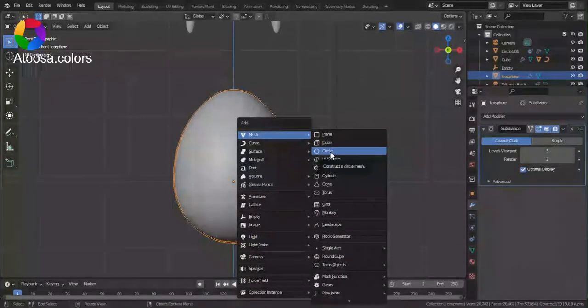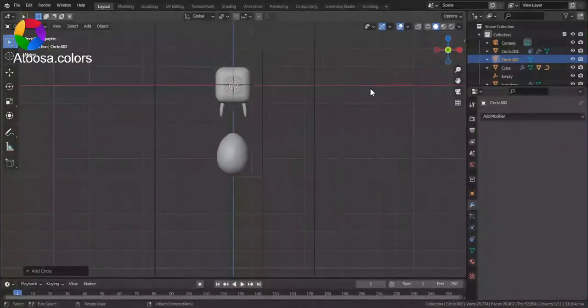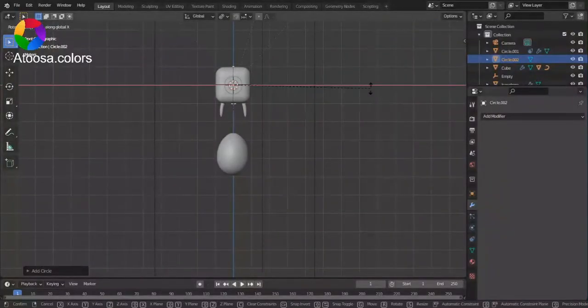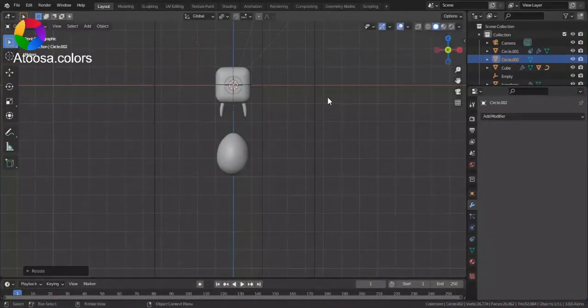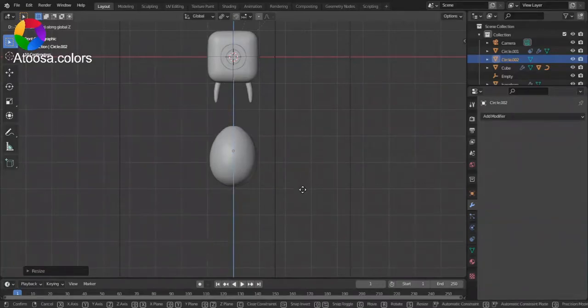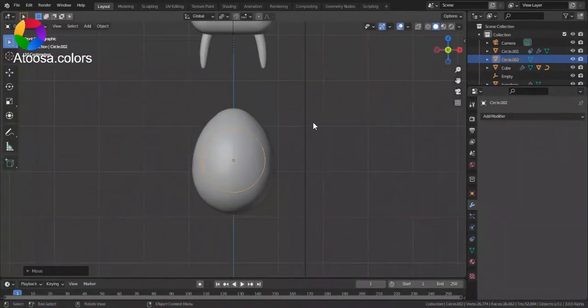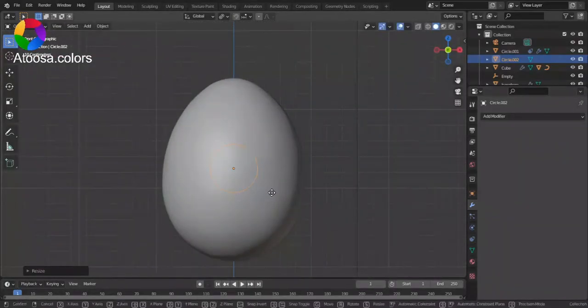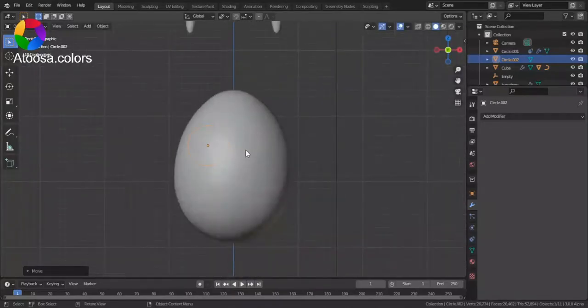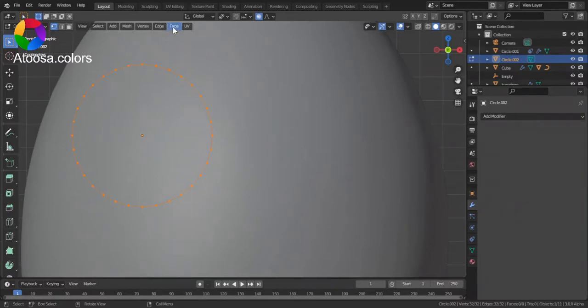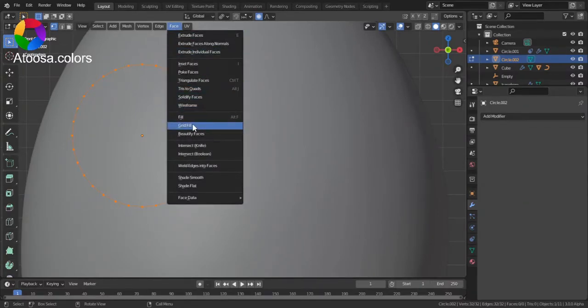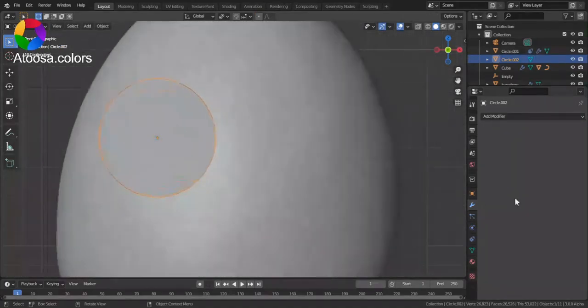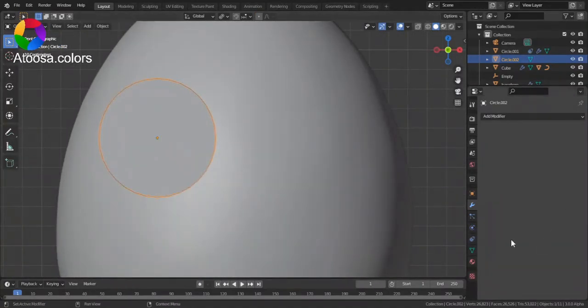Now, I add a circle. Rotate it by 90 degrees on the x axis. Scale it down. Go to edit mode. In the face menu, select grid fill. Shade smooth.